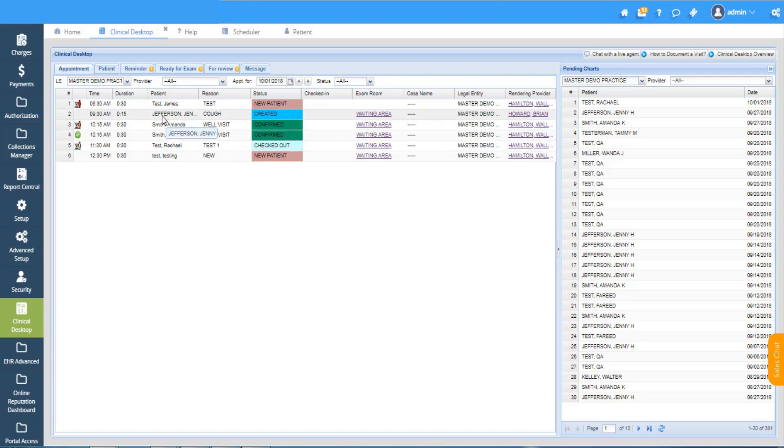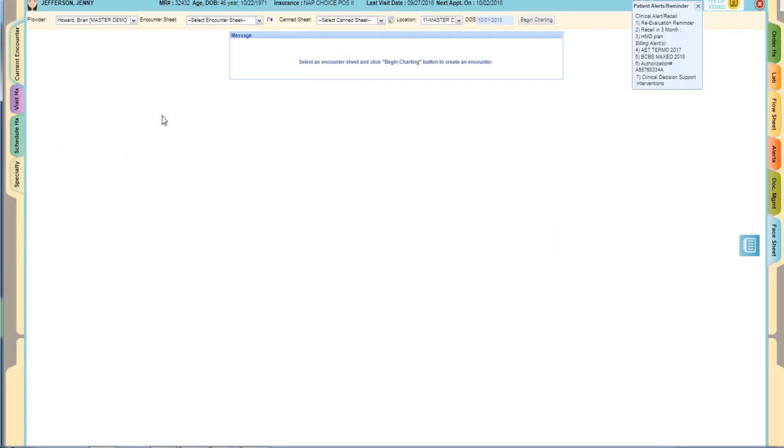Select the needed encounter sheet and click begin charting. I'm going to click full exam and begin charting.